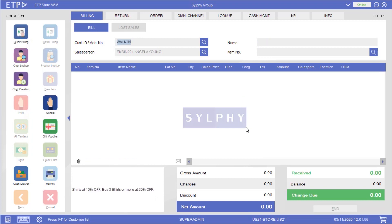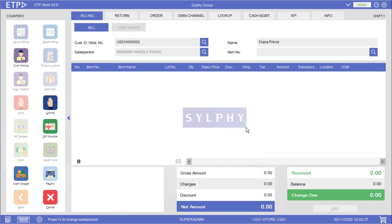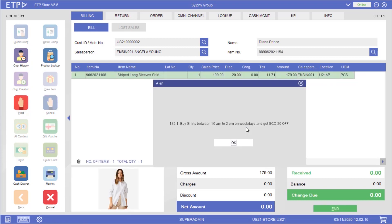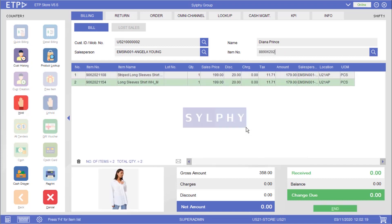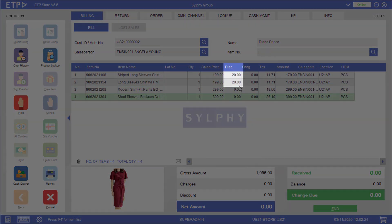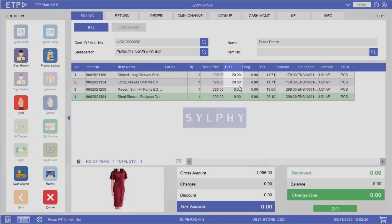In the second scenario the system will execute a time-based promotion when our customer Diana Prince is buying shirts between 10am to 2pm on weekdays. As you can see a $20 discount has been applied to the shirts during a happy hours promotion campaign.